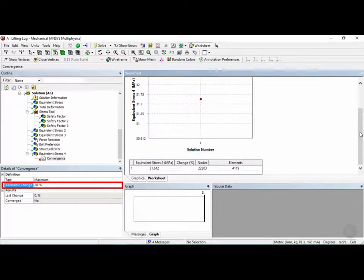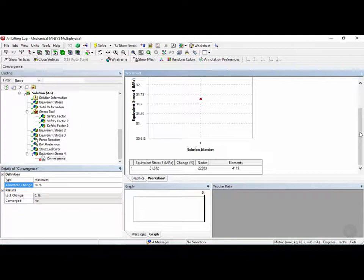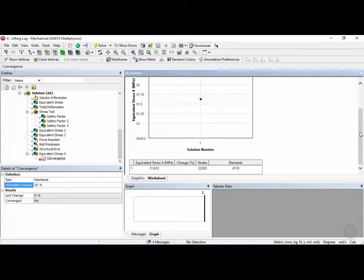On the left here, we can change the criteria for the convergence by entering a maximum percent change in results. So what this means is ANSYS will refine the mesh and then compare the new maximum stress to the previous one. If the percent change is less than the specified value, the solver will stop and the solution will have converged.